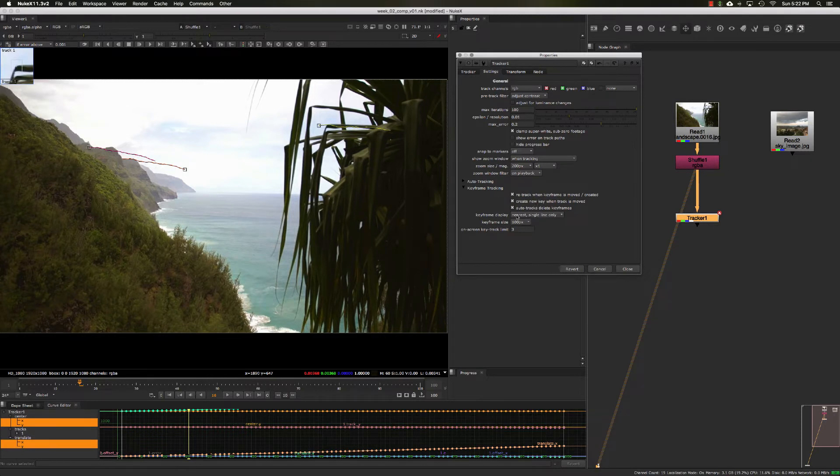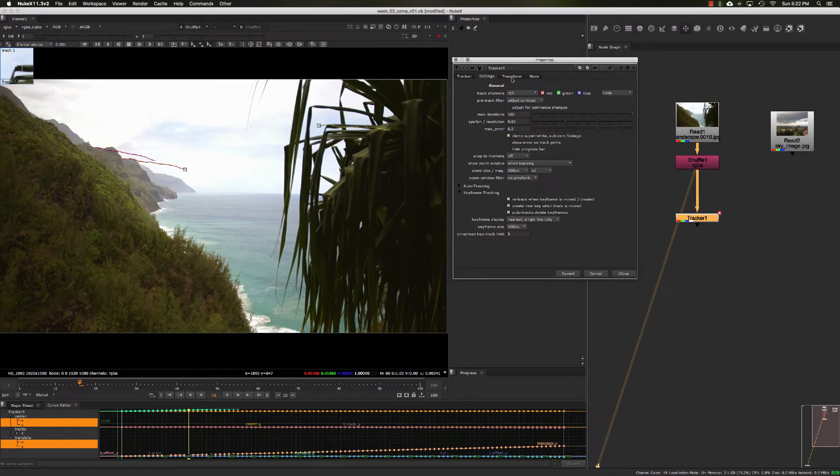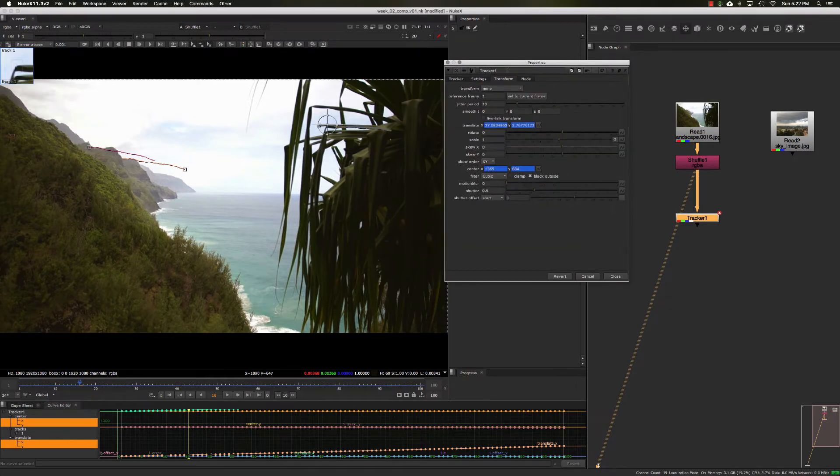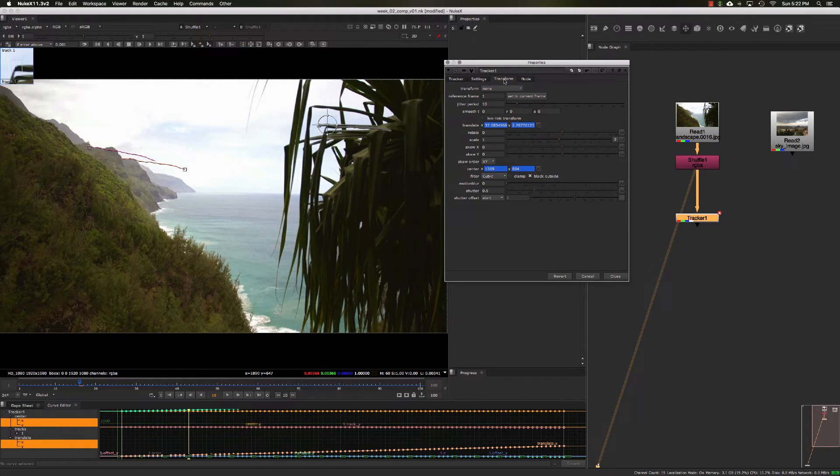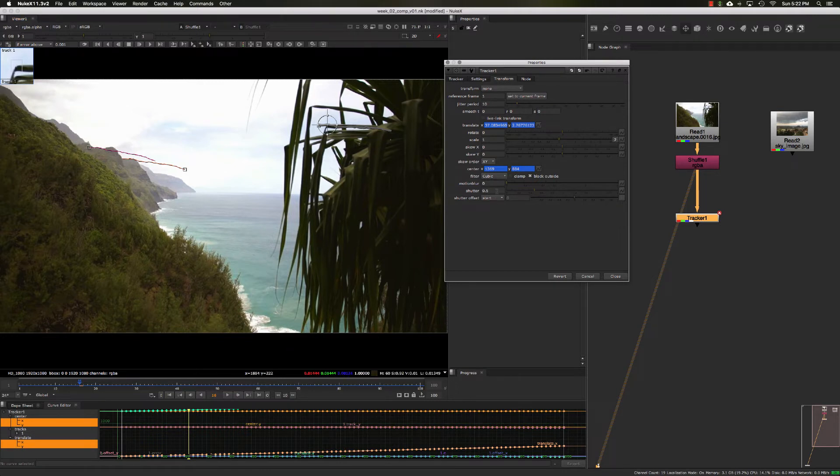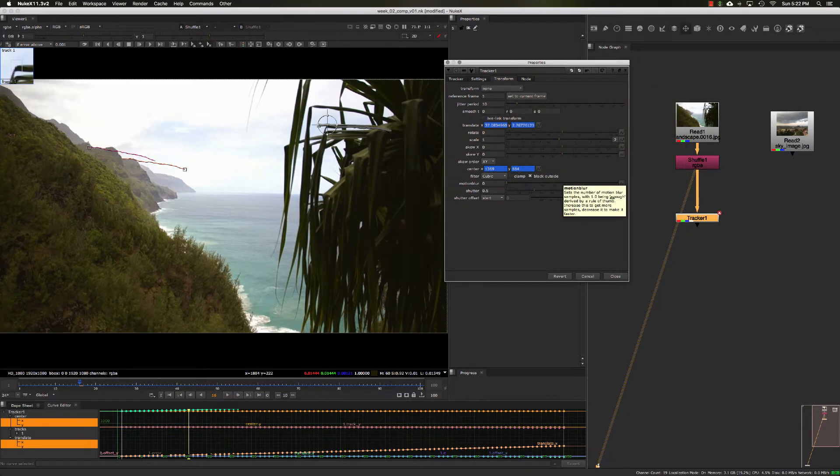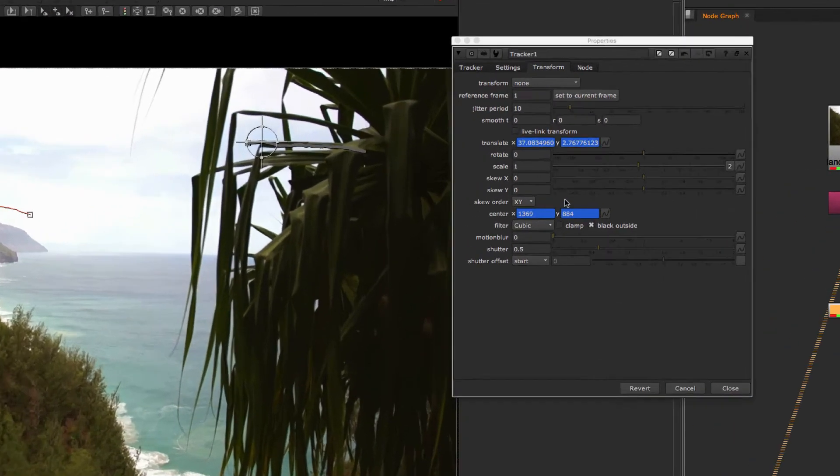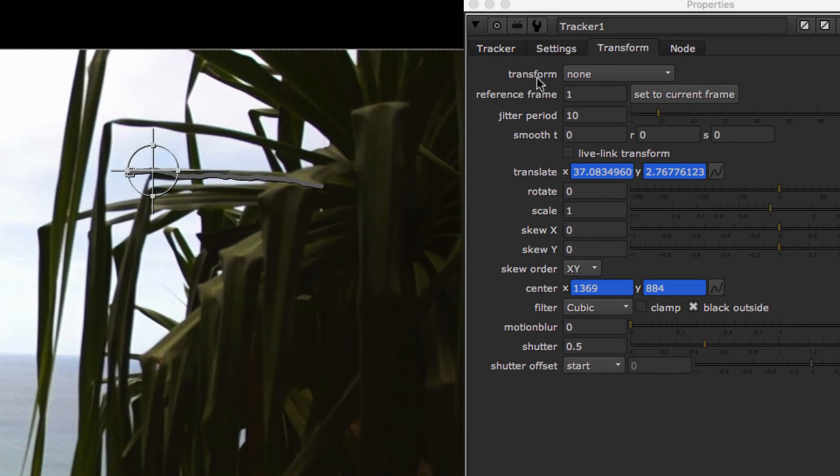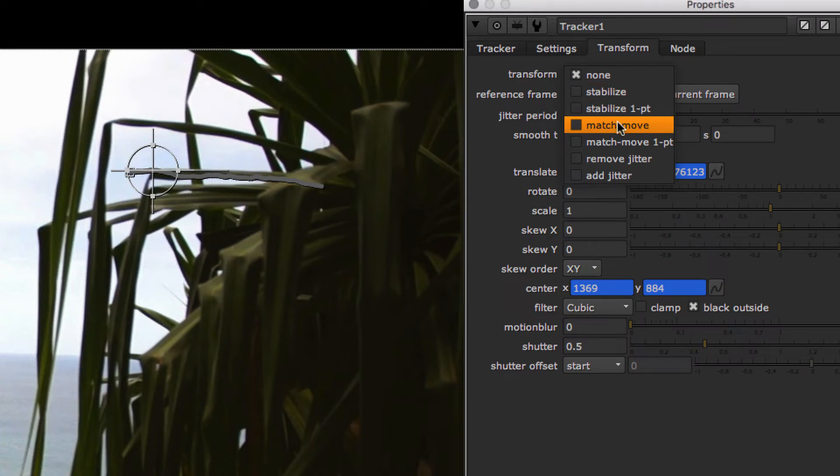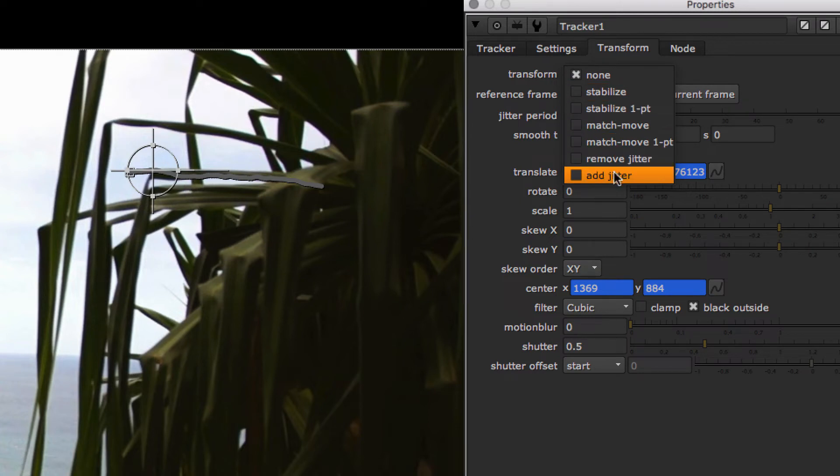We can move on to the next tab, which is the transform tab. This is the main tab we'll be using to do our match moves and stabilizations. This transform option, by default, is set to none because we were solving for a track. But if you want to use this track to stabilize your image, in this pulldown, you have the option to stabilize, match move, as well as remove and add jitter to your image.